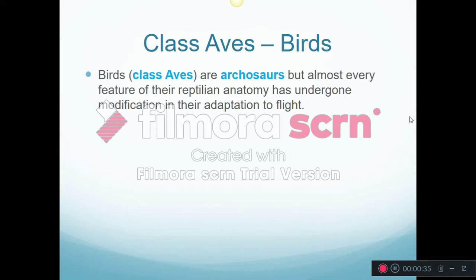Birds are a class of animals just like mammals, just like reptiles. This class is called Aves, which is the Latin word for bird. These are archosaurs, which means ancient reptile. You don't usually think of these as being reptilian because most of their anatomical characteristics have undergone changes in order to lend themselves better to flight.